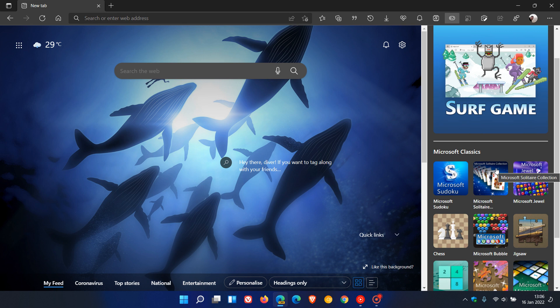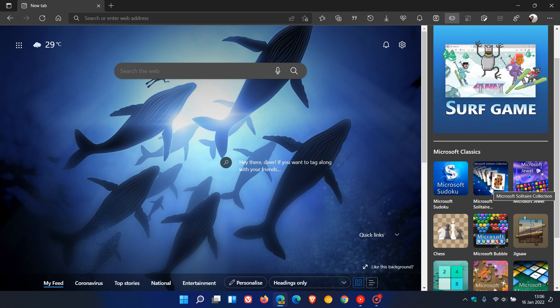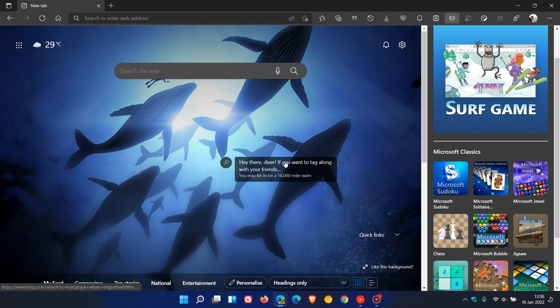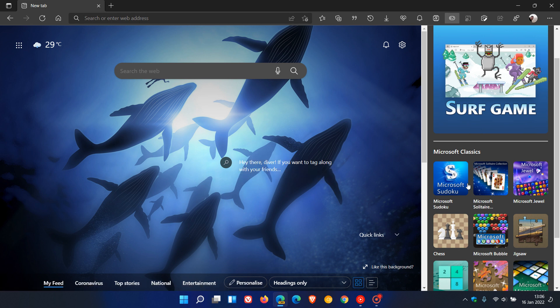To play a game, all you do is click on one of the games in the panel, and this will launch the Microsoft Network Games website within the Edge Canary browser where you'll be able to play whatever game of your choice.